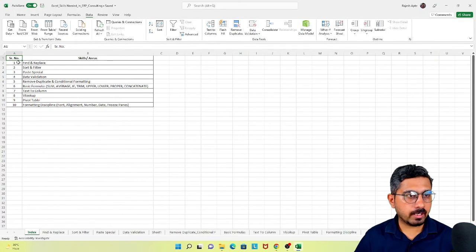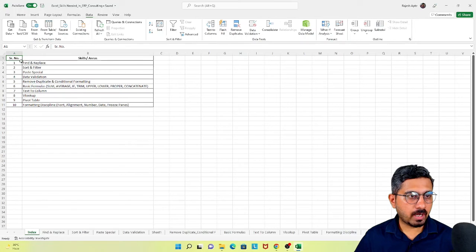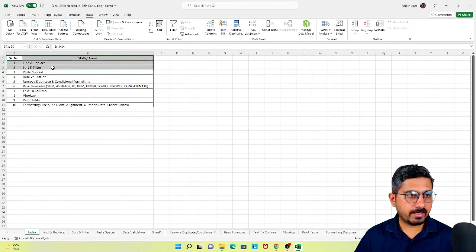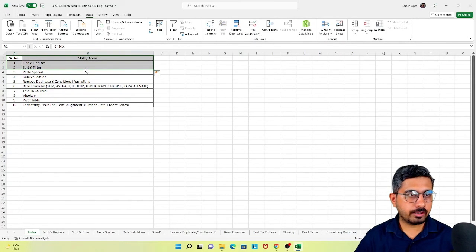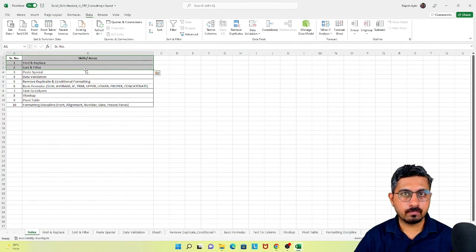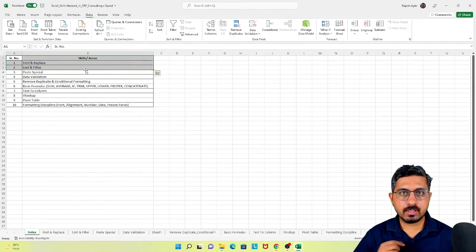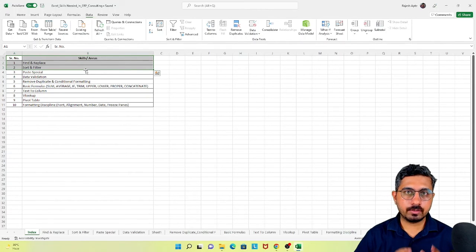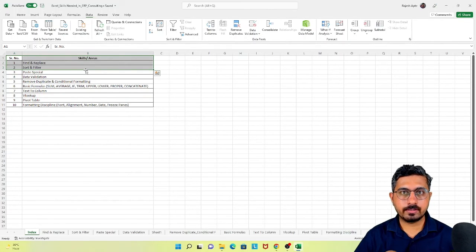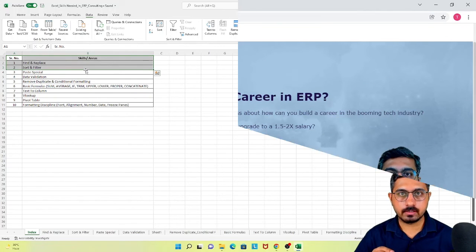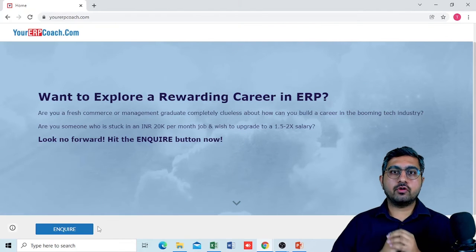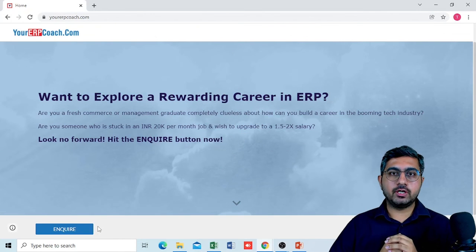Coming back to the index, we have covered find and replace, and sort and filter features in this video. In our subsequent videos we will be covering the other features of MS Excel that are needed for ERP consultants. Thank you everyone for watching this video.